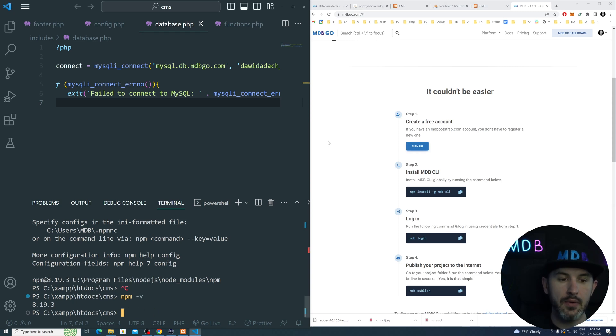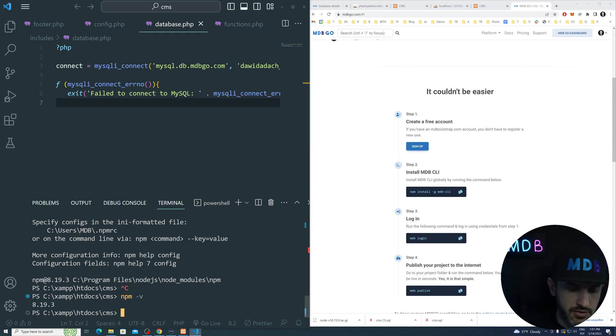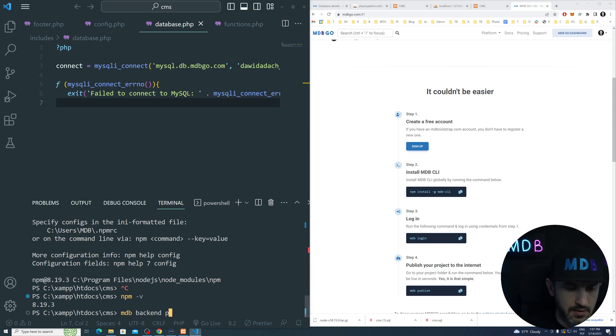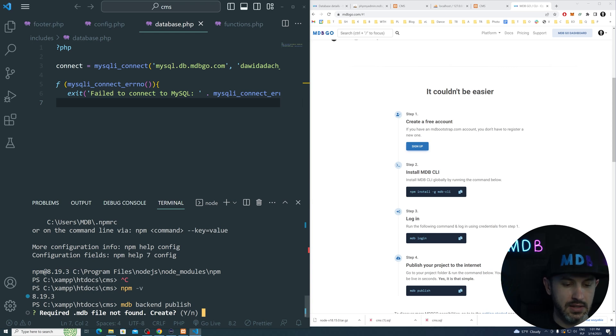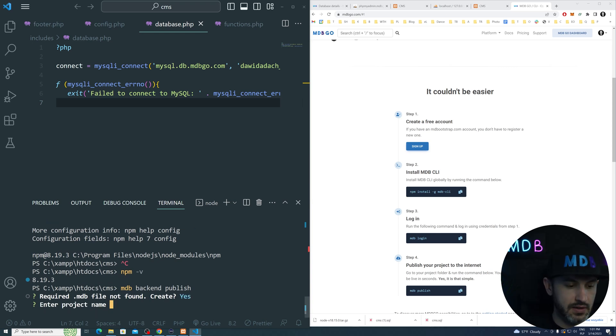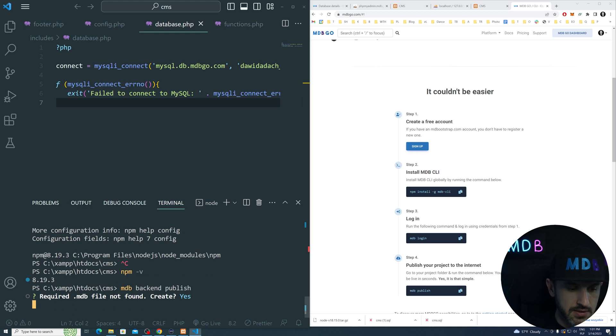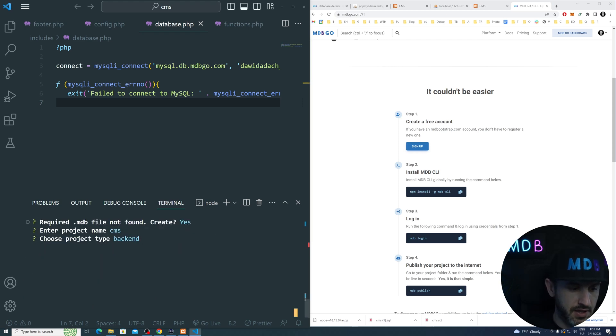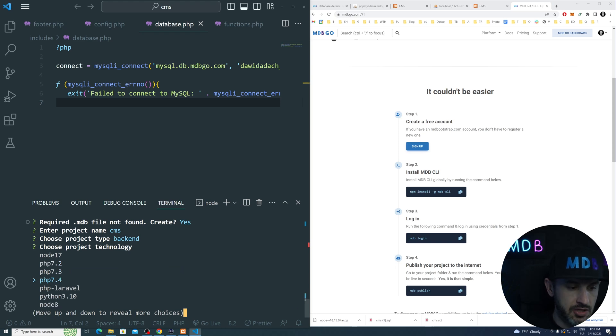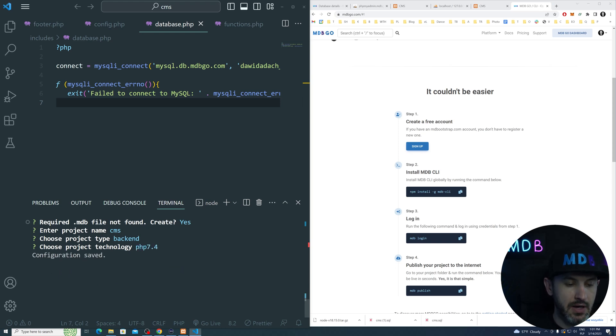I assume that you already have that. After installation of mdbgo, just type mdblogin, provide your username and password. Now what we're going to do, we're going to publish our project. Type mdb backend publish and it will ask us to create some mandatory files. Project name, let's go with CMS. This is a backend project and we want to use PHP 7.4 for it. Now our project will get deployed.